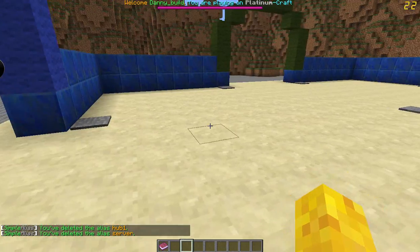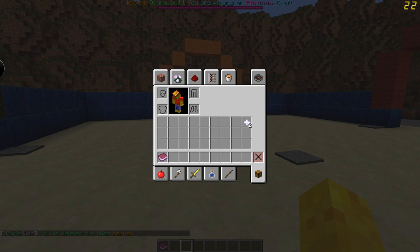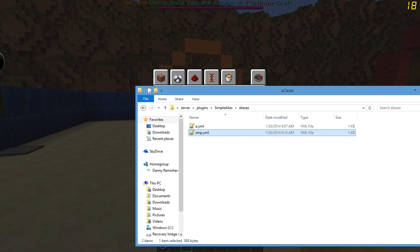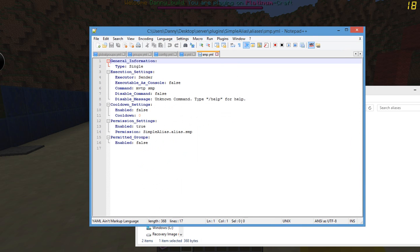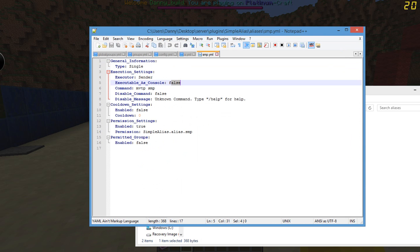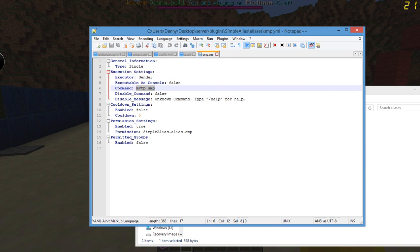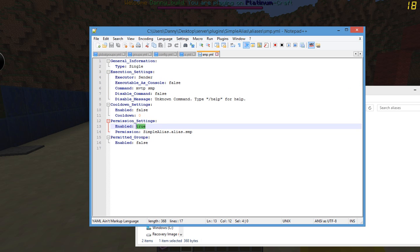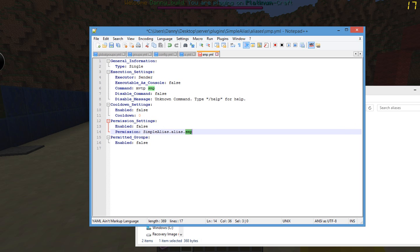Now I'll show you the permissions. So if we go here, we have the SMP. We have the type, the executor — we can set the console to do it. The command is MVTP SMP. Why don't we set the permissions to false, just so people don't have to have the permission to do it. Because I want people to be able to go to the SMP without needing permission — just a lot easier that way.